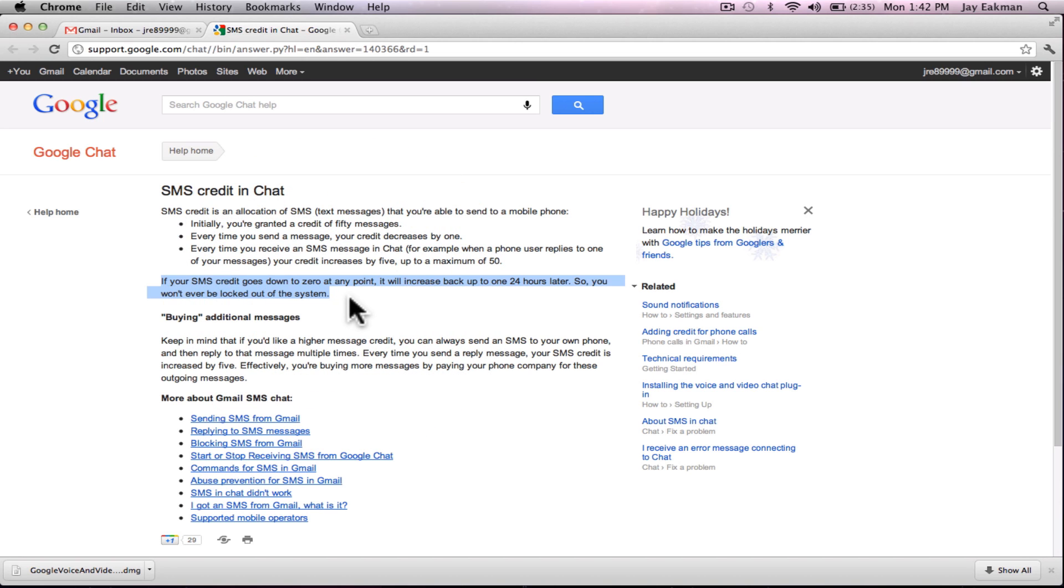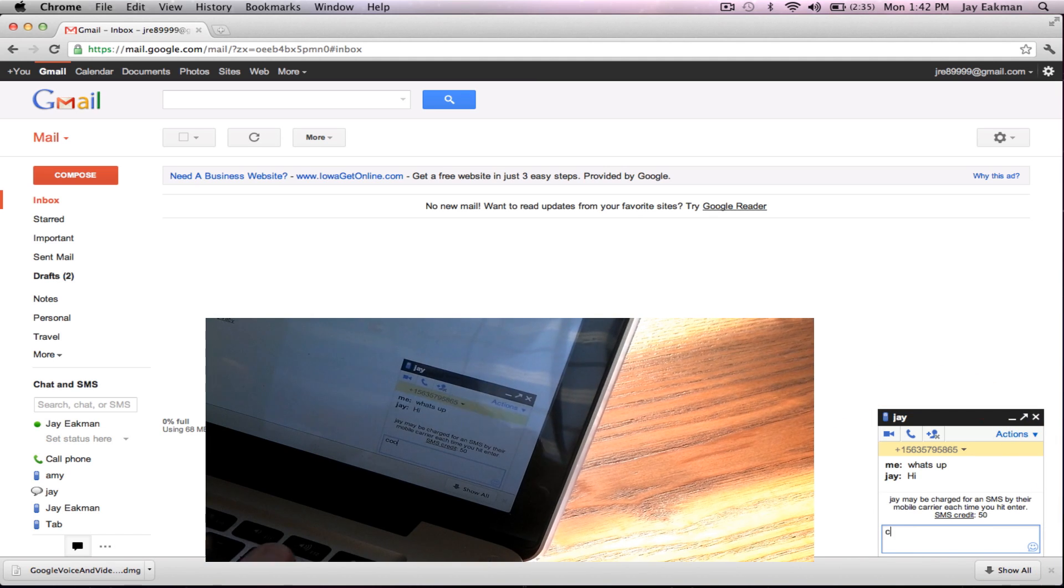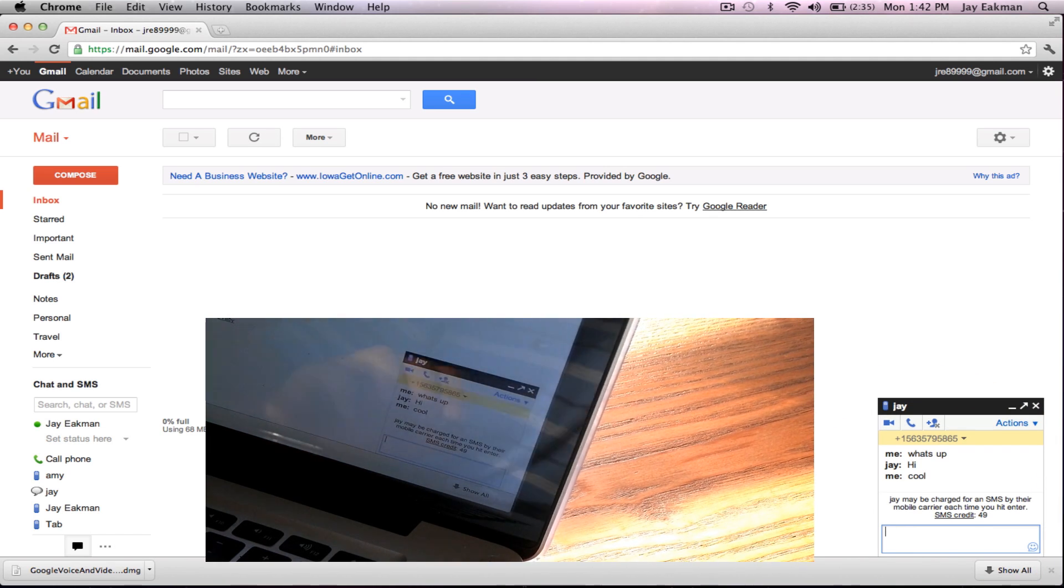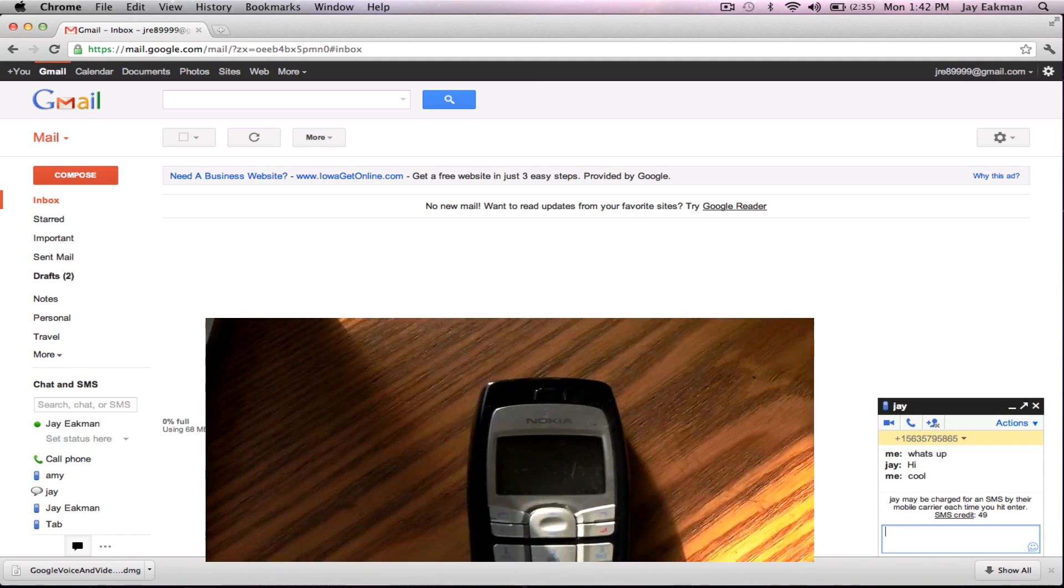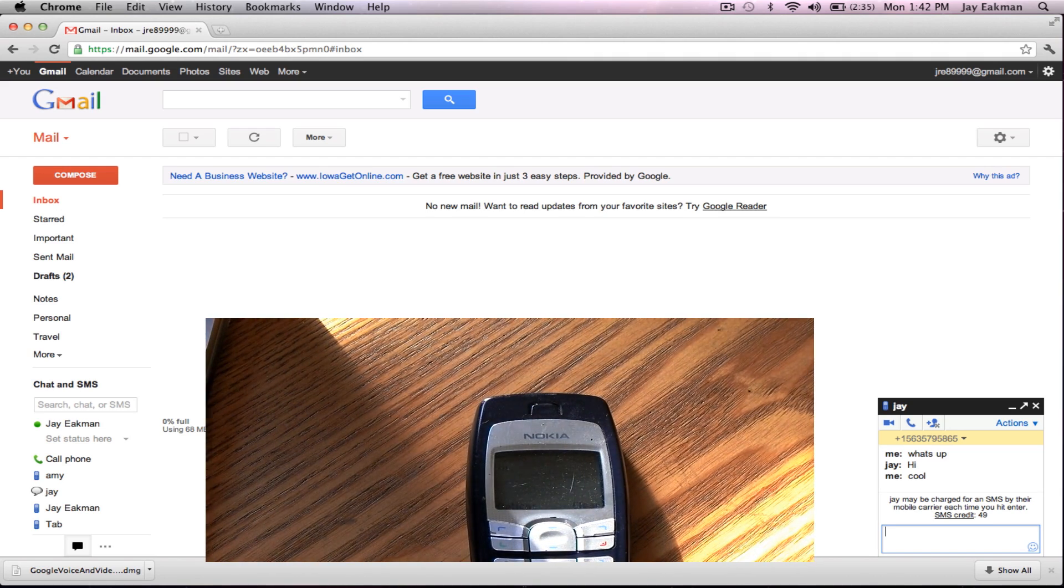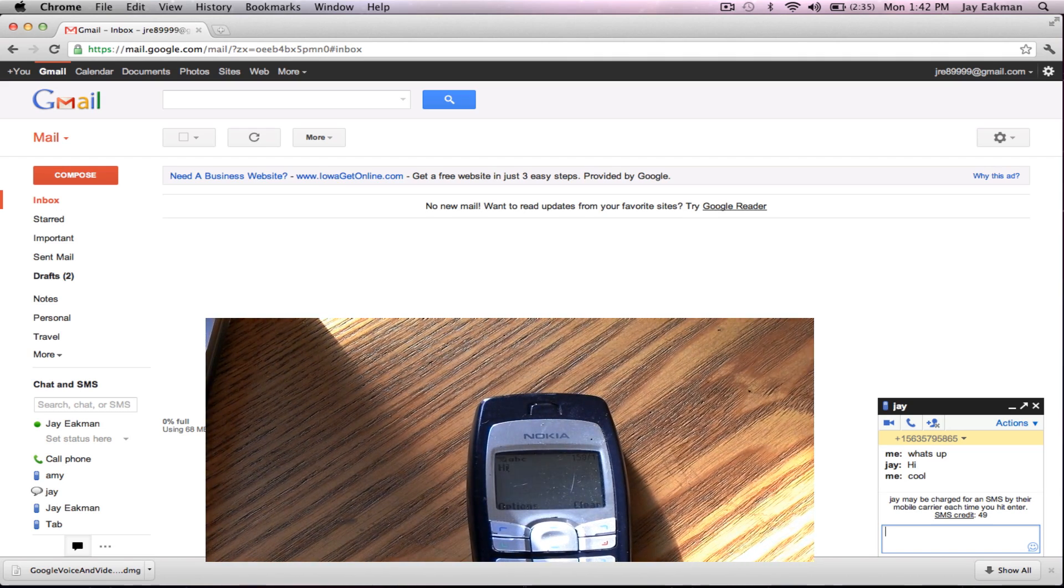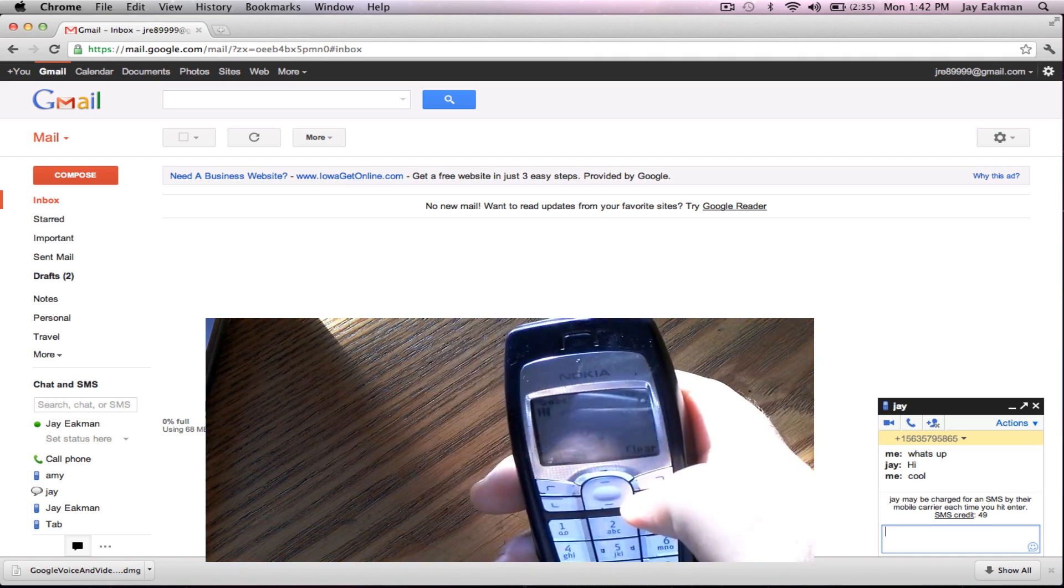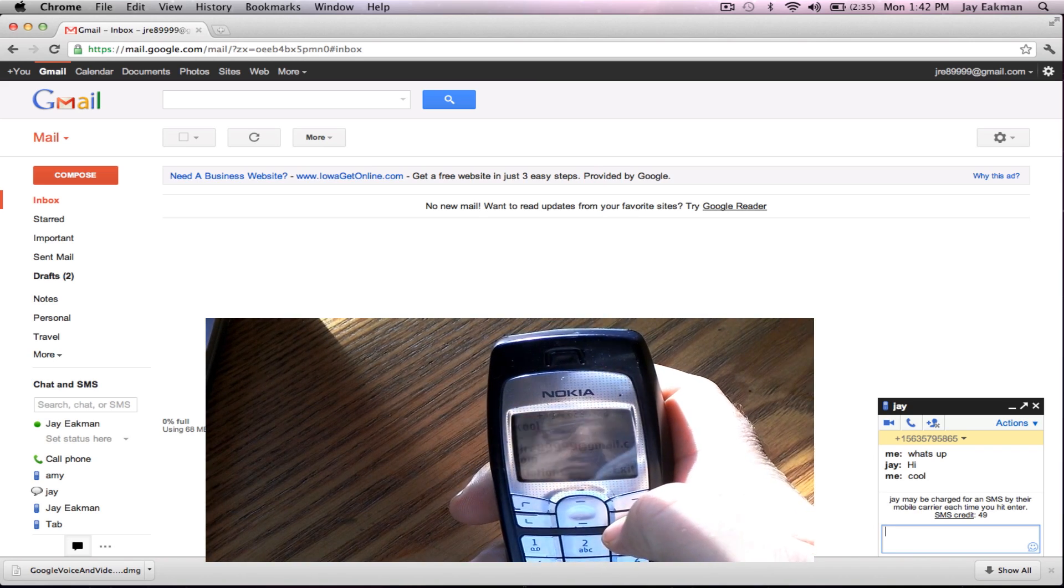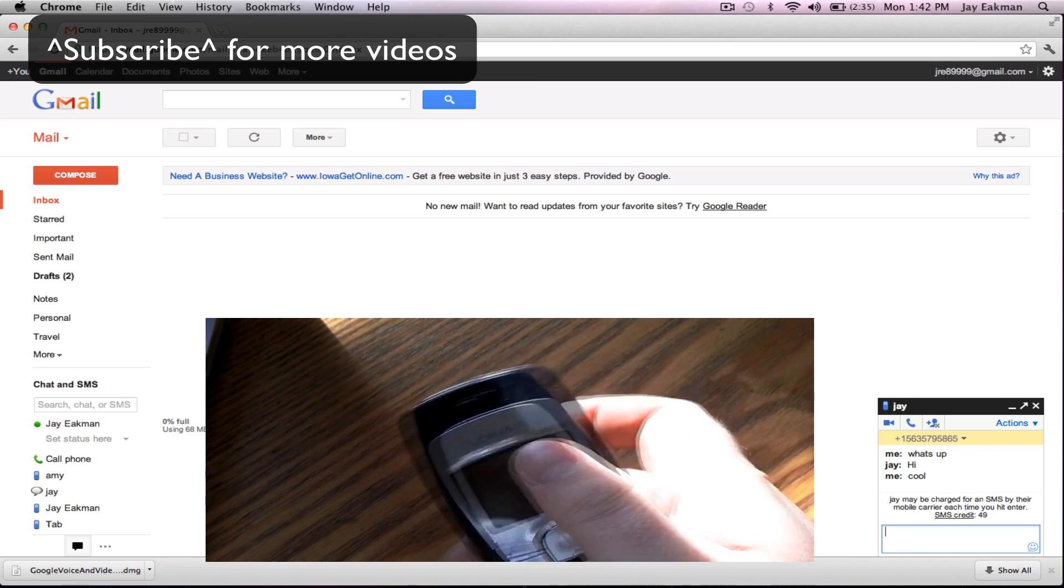So as long as you're talking with someone and they're talking back you're never gonna run out of credits. And it will also reset, say you did for some reason blow up all your text messages, it will reset in 24 hours. And I'm just showing you again here that it works.